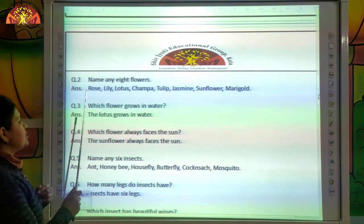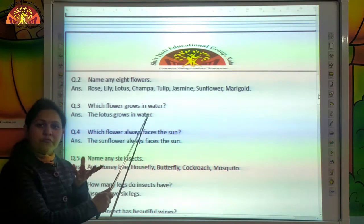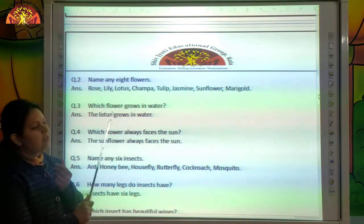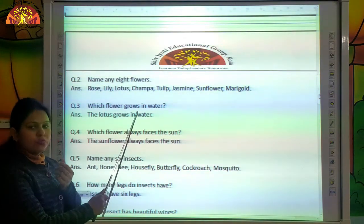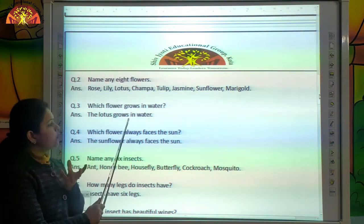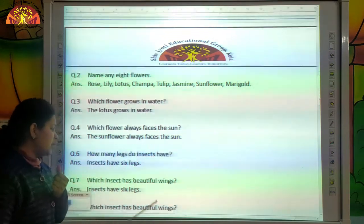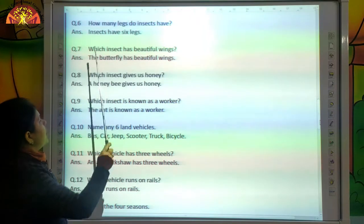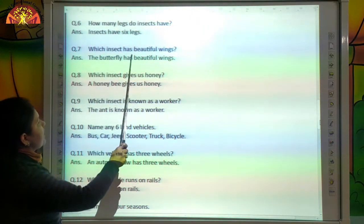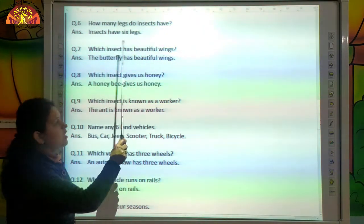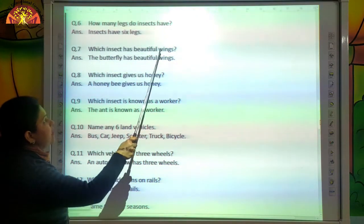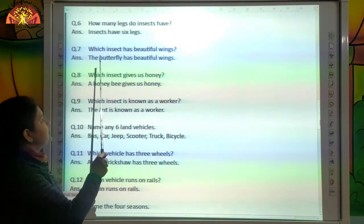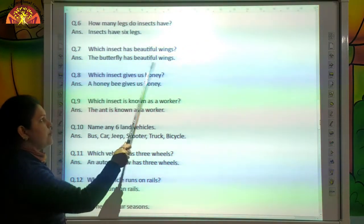Which flower grows in water? The lotus grows in water. Which insect has beautiful wings? The butterfly has beautiful wings.